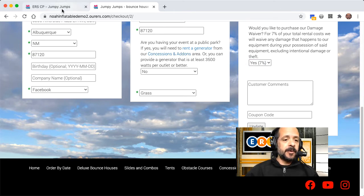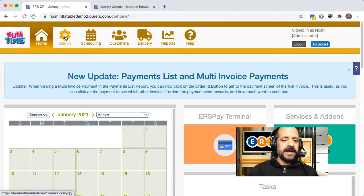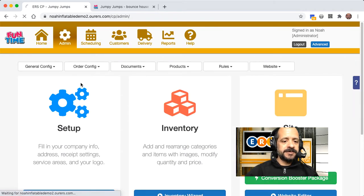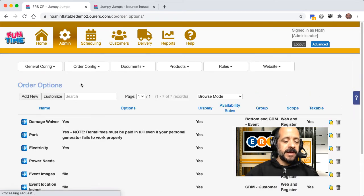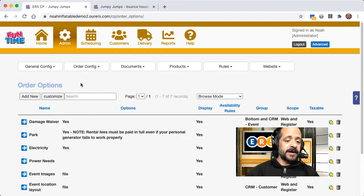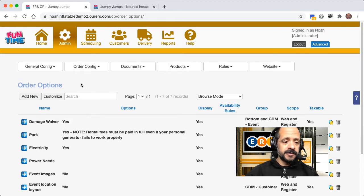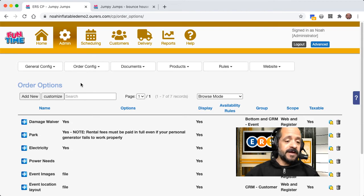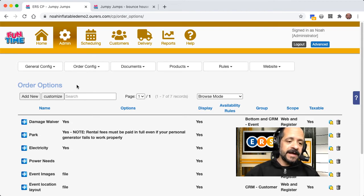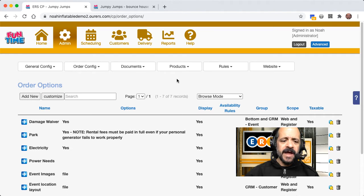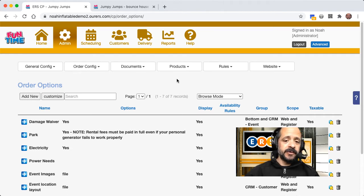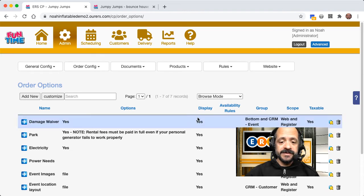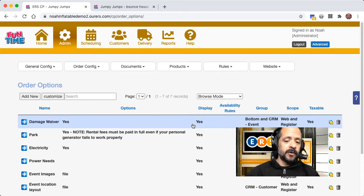So let's go back into the back end, and let's go to admin, order config, order options. Now, you will likely already have a damage waiver in your folder. It's in the folders by default, but if you removed it, then it's simple enough to add one back in. You just click on add new, and there's also a good chance if you saw that in there and you didn't want to use it when you started with ERS, you might have just made this a display no order option.